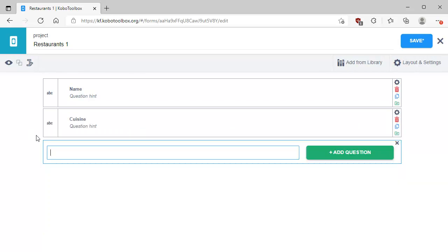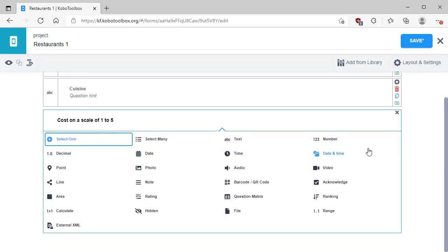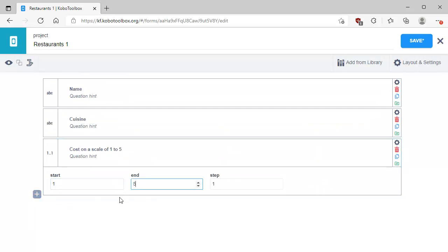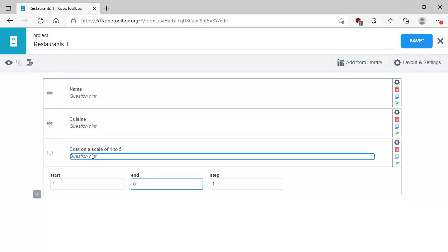Let's add a field for picking a cost, and we're going to call this 'cost on a scale of one to five'. We're going to add that question. This is going to be a range type question where it starts at one and ends at five with a step of one. For the question hint, I'll enter: one is very inexpensive, five is very expensive, so that people understand what costs we're talking about.